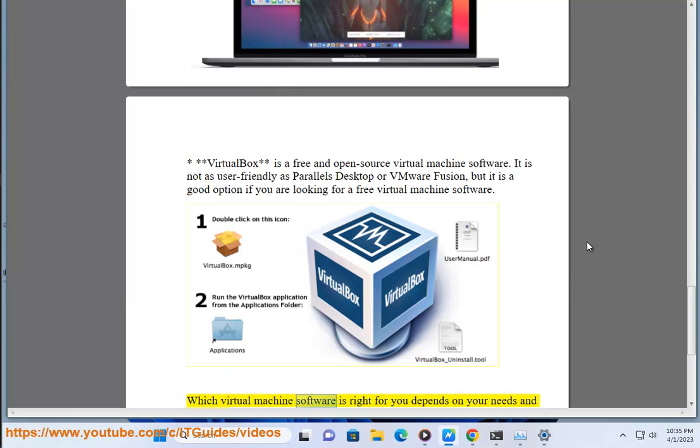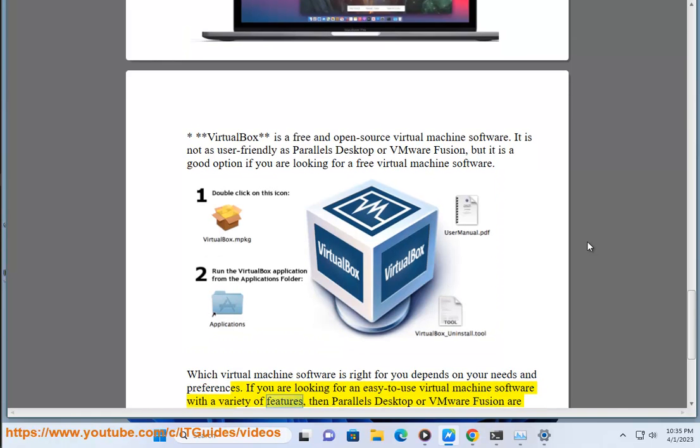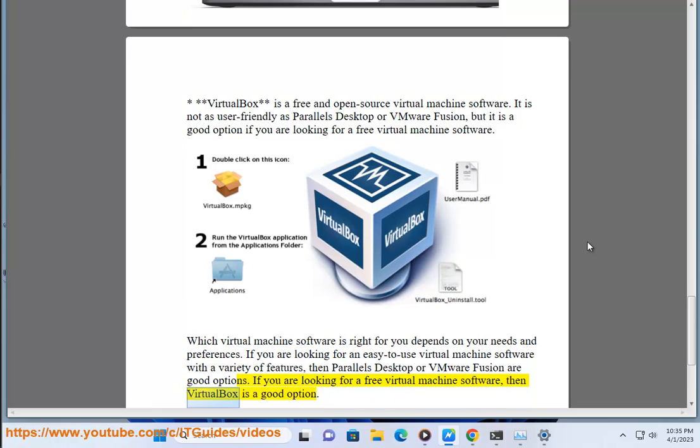Which virtual machine software is right for you depends on your needs and preferences. If you are looking for an easy-to-use virtual machine software with a variety of features, then Parallels Desktop or VMware Fusion are good options. If you are looking for a free virtual machine software, then VirtualBox is a good option.